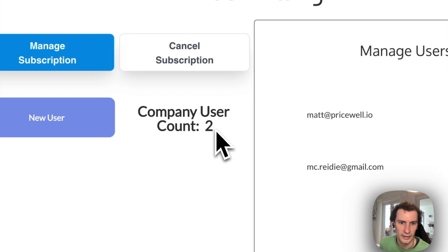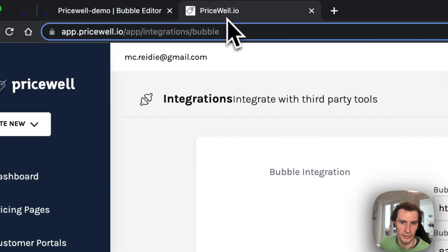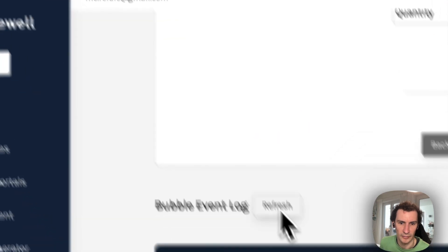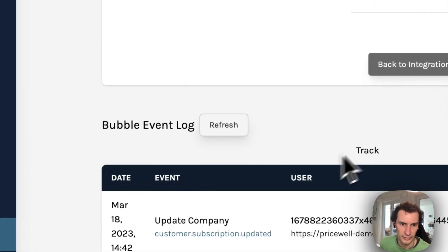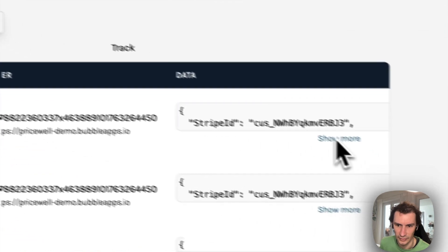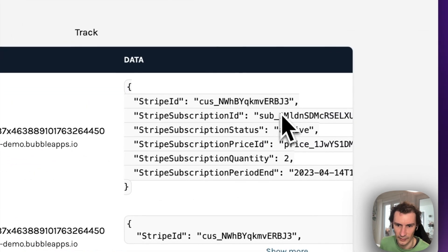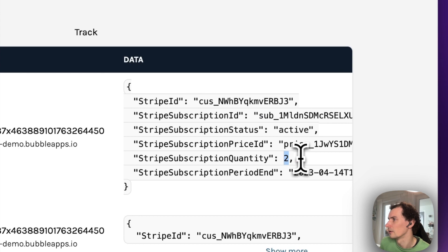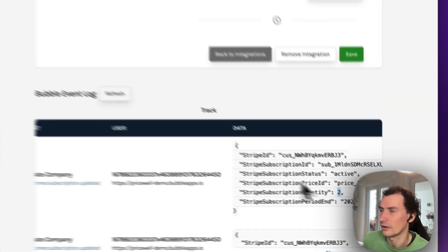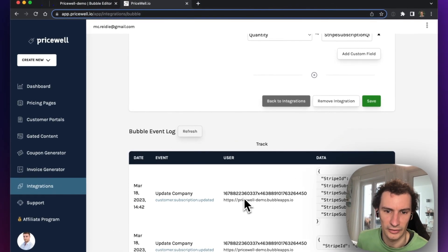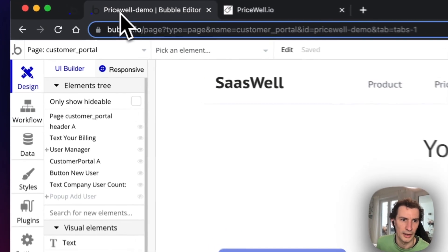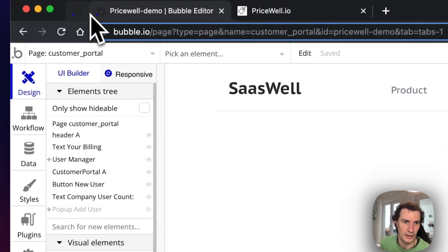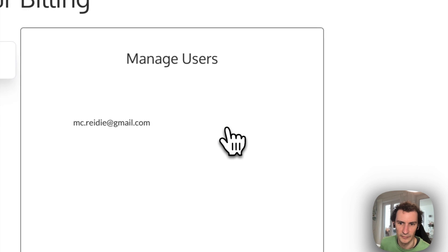We can have a look at what's happened over in Pricewell. We got a little update event that said our subscription quantity should now be set to two, so that means our subscription has increased in quantity to two. We can go back to the list of users and remove someone.